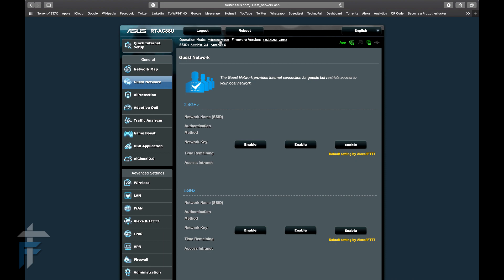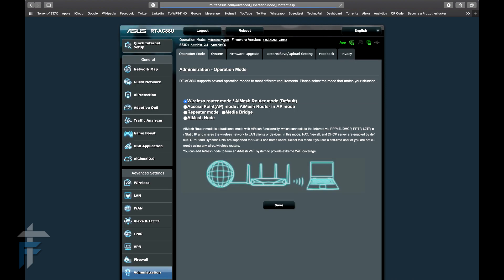The second thing you need to decide is which is the powerful router. In my case, it's the AC5300U, so you should choose that as your primary AI Mesh router. But in this case, I've used RT-AC88U as my primary router just to check if this works out. In your case, just choose the powerful router as the AI Mesh router.